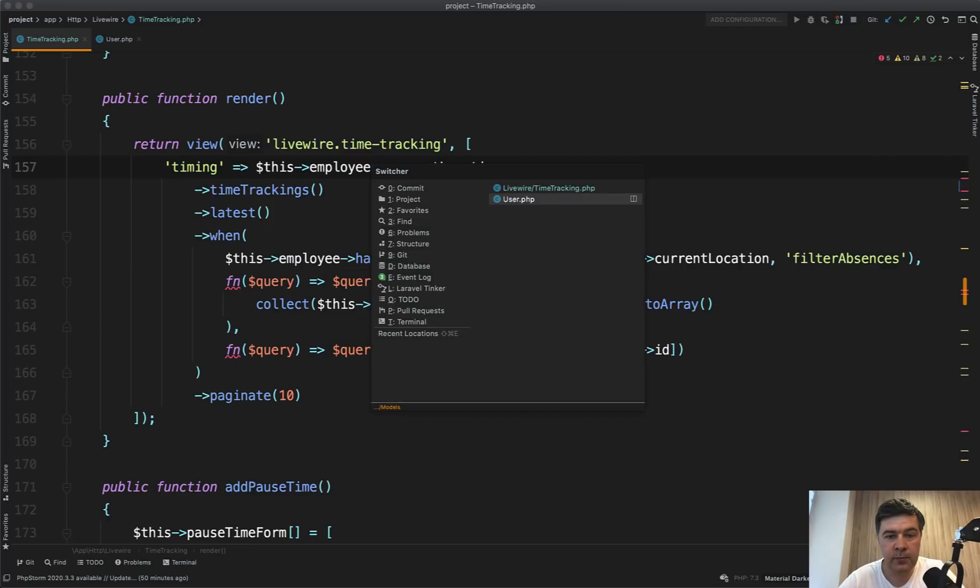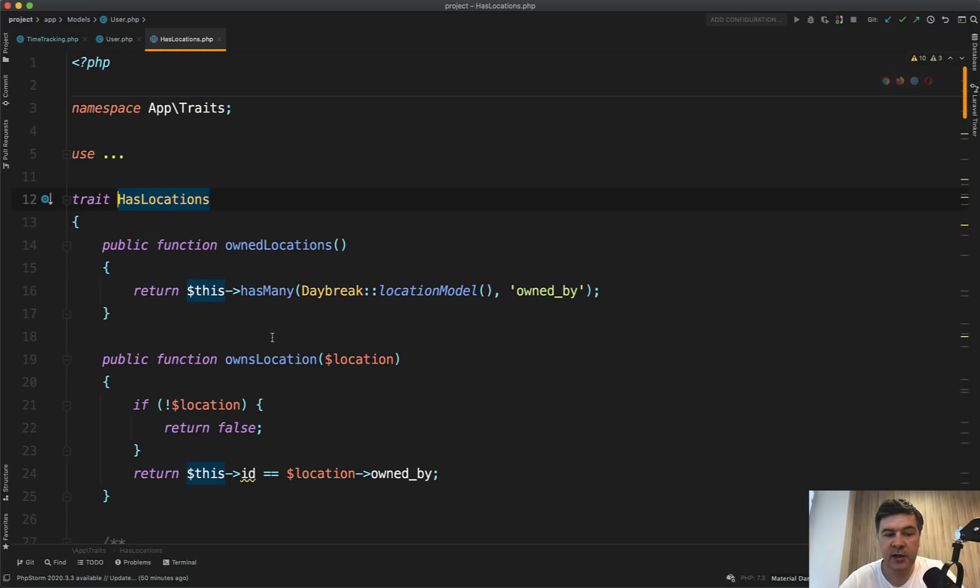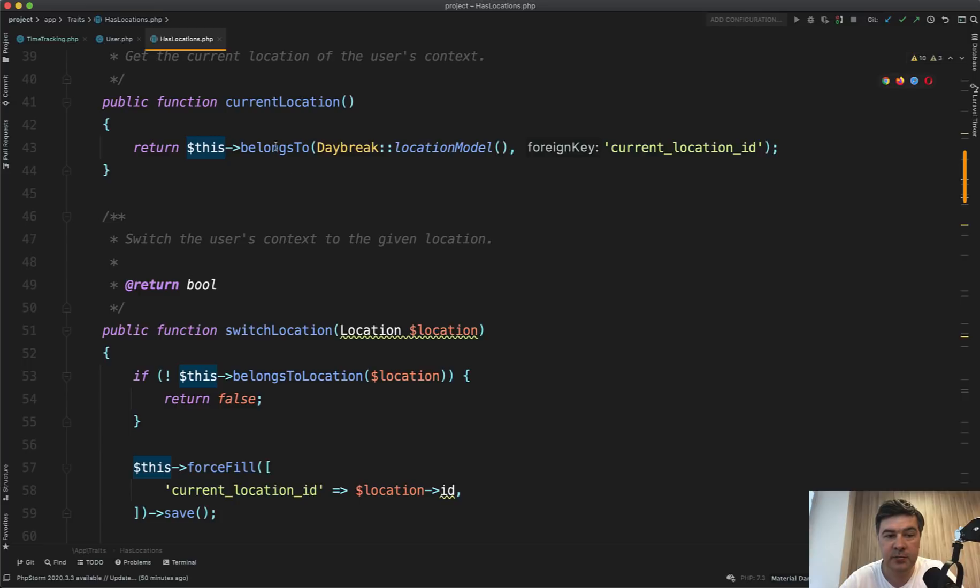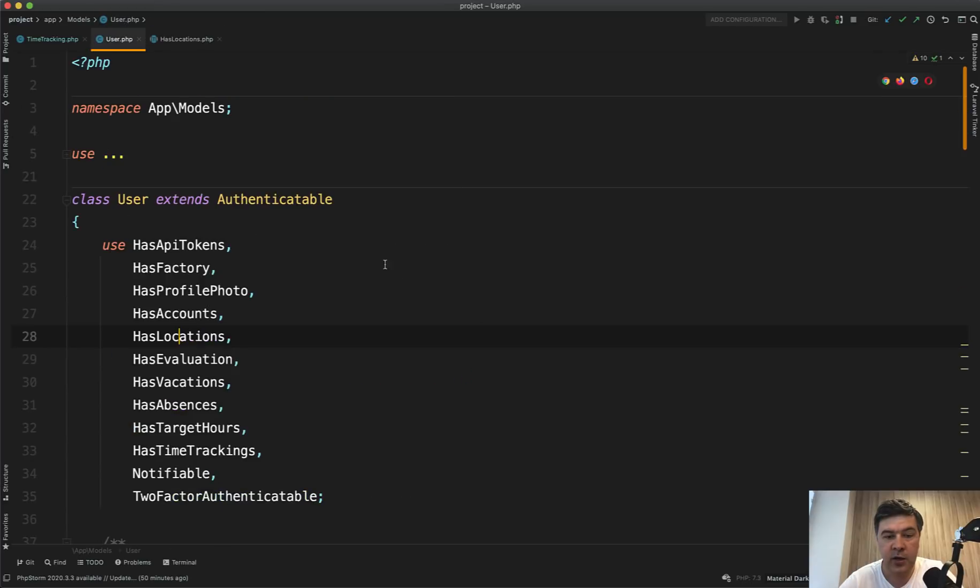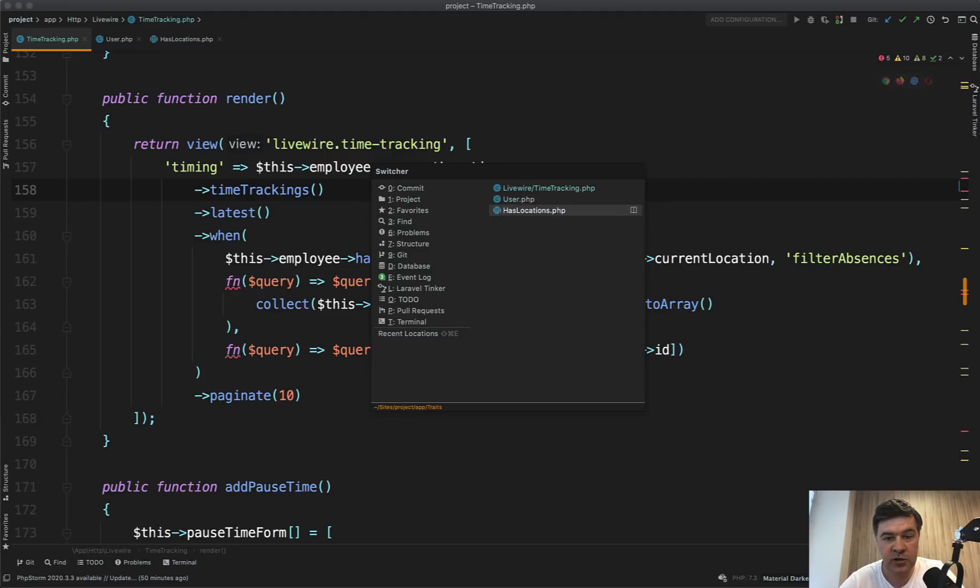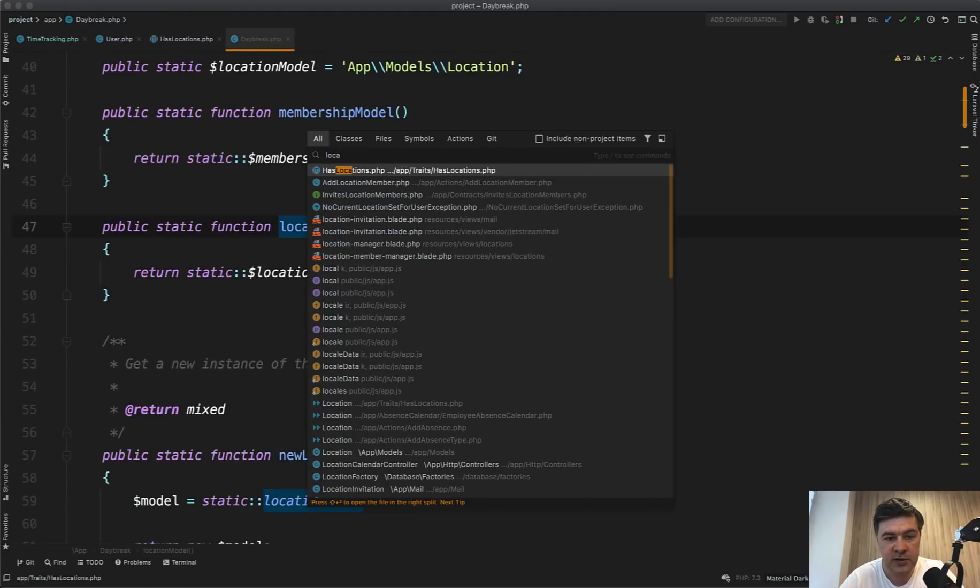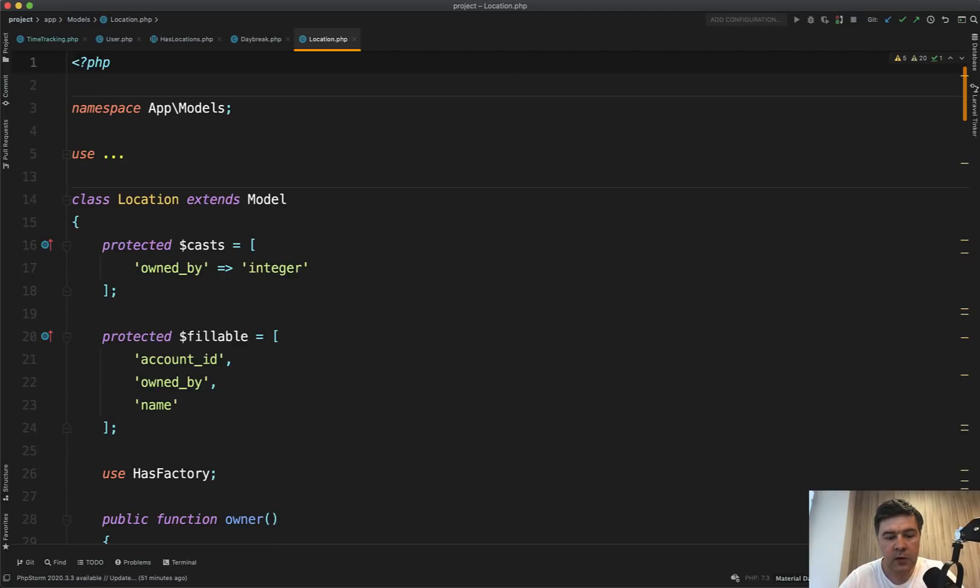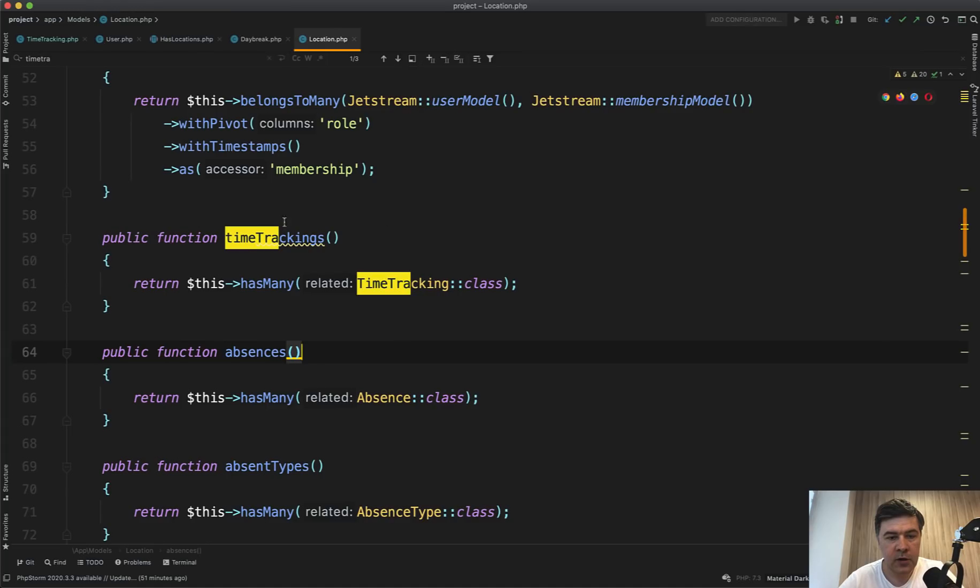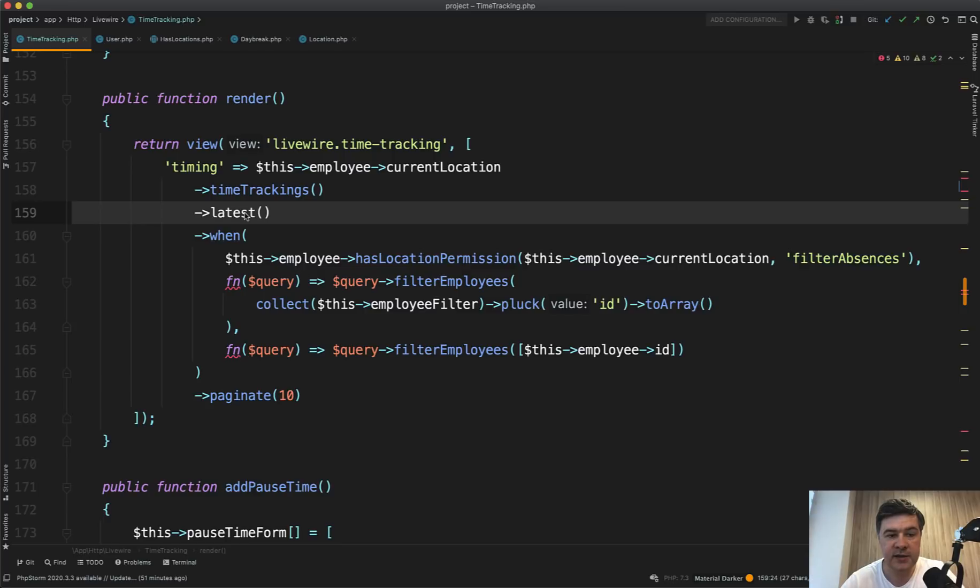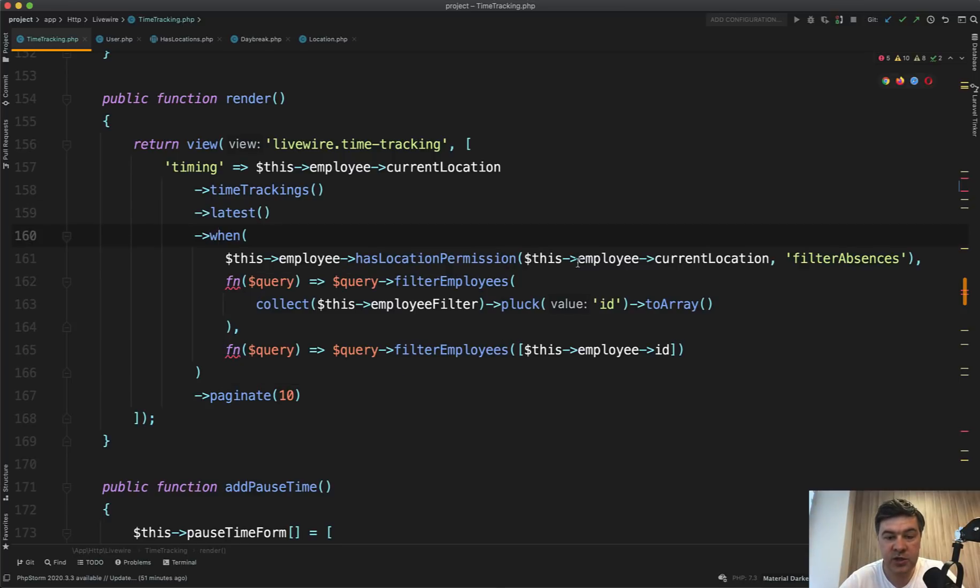Current location is belongs to with current location ID. And the model itself comes from the config from the Daybreak class. So you can even specify your own model in the future for location. So I have current location. Then we have from that location, time trackings of that location. So let's trace it back. Location model is location. Then here we should find time trackings. Here it is. Time trackings is has many. Then latest is ordering by created at descending. And then when we have condition, we do something with that.